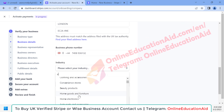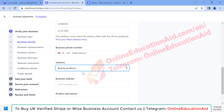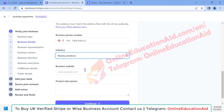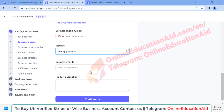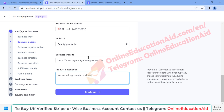Here we need to input our business website — the website from which we want to receive payment. You need to describe your product details in a good format.